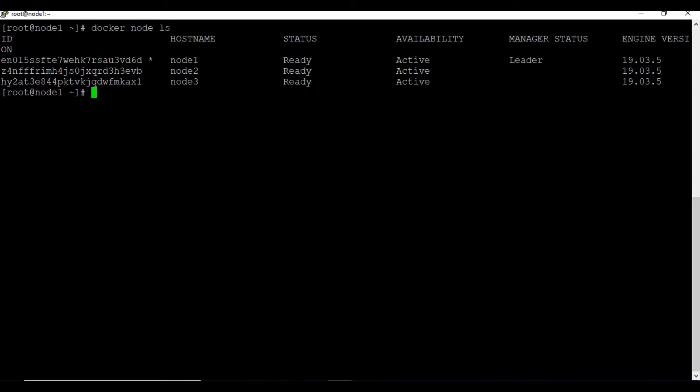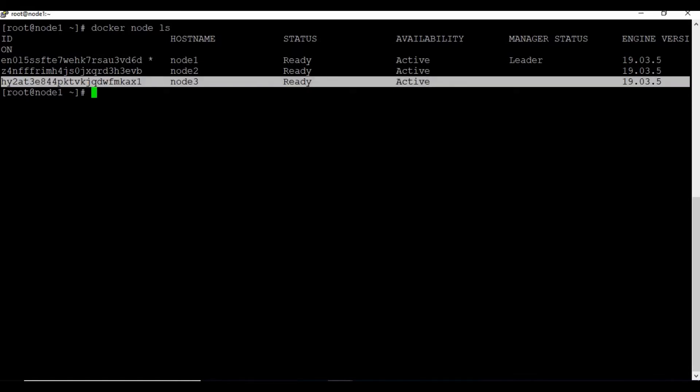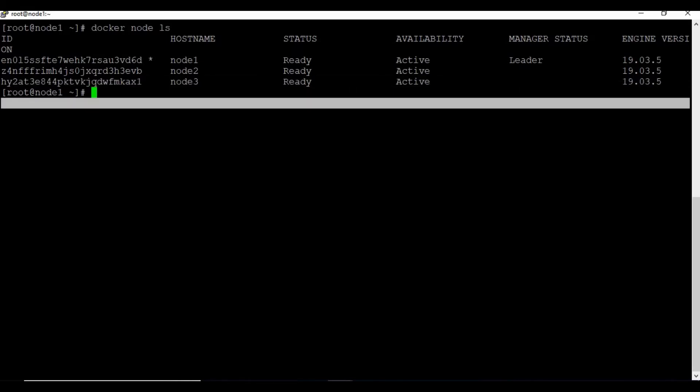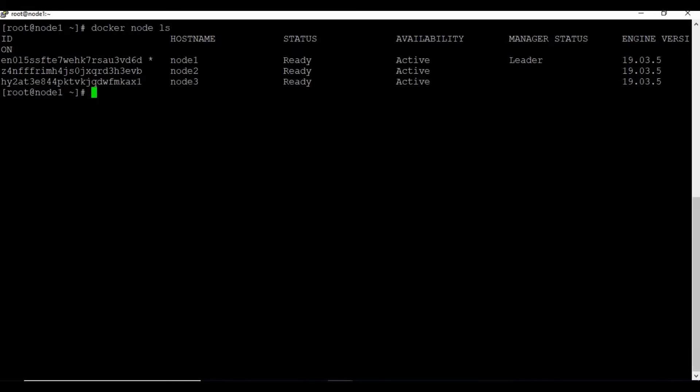As you can see, we are having three nodes in the Docker Swarm. All their status is ready and availability is active. Node 1 acts as leader, and Node 2 and Node 3 act as workers.